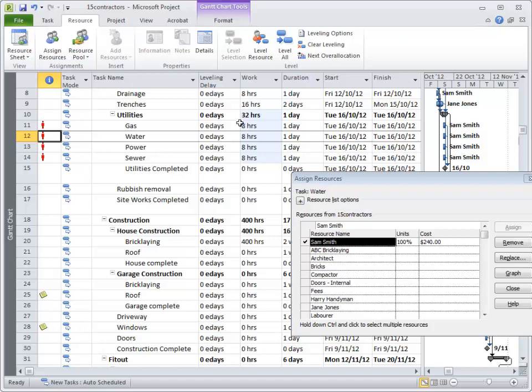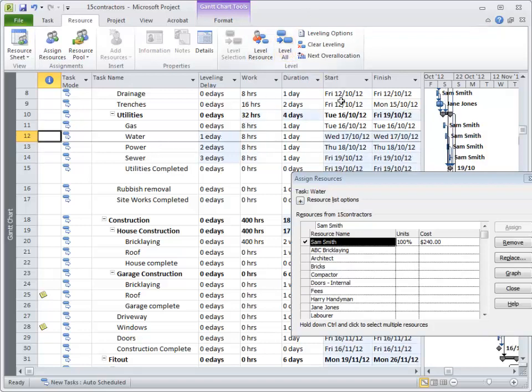So what we need to do is fix that. Now normally we just hit Level All and that's fine, it pushes out the tasks randomly. However,